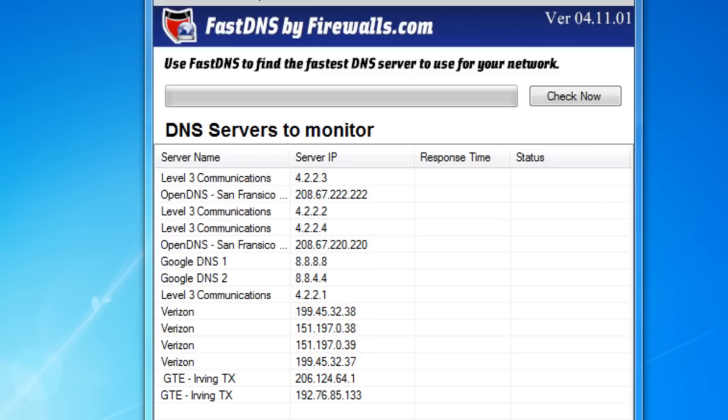Now, in the main screen here, it shows a list of all the servers that we have loaded by default, along with their IP addresses.